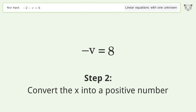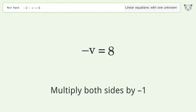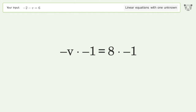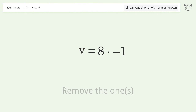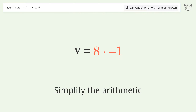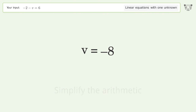Convert the variable into a positive number: multiply both sides by negative 1, remove the ones, and simplify the arithmetic. And so the final result is v equals negative 8.